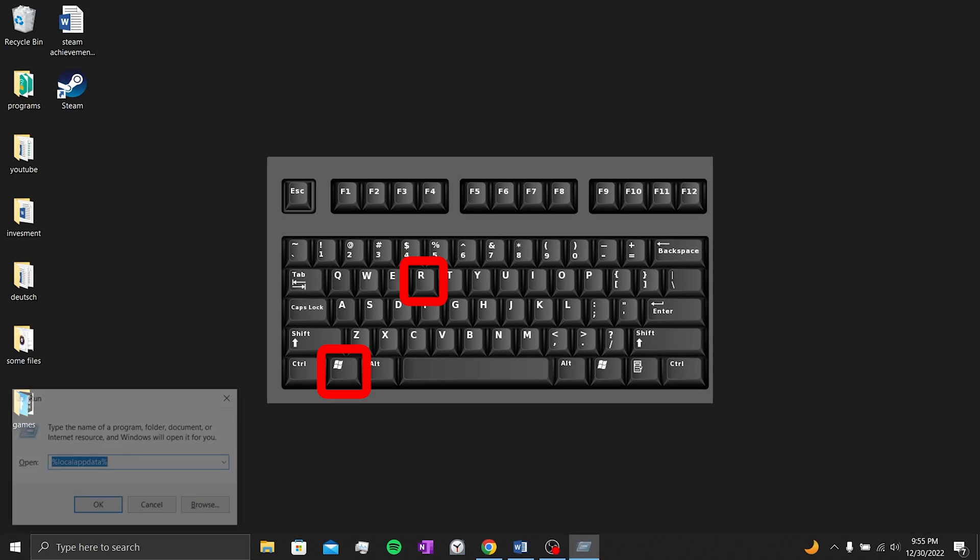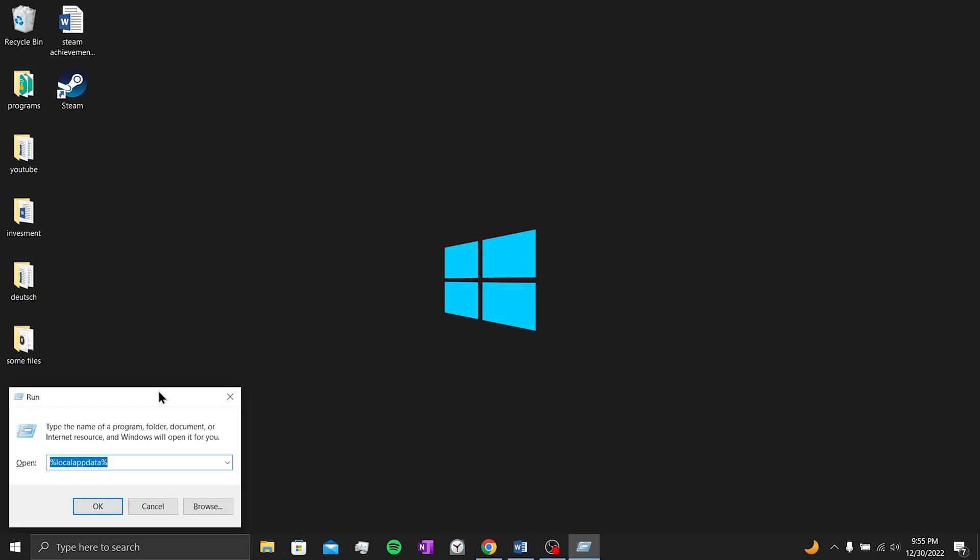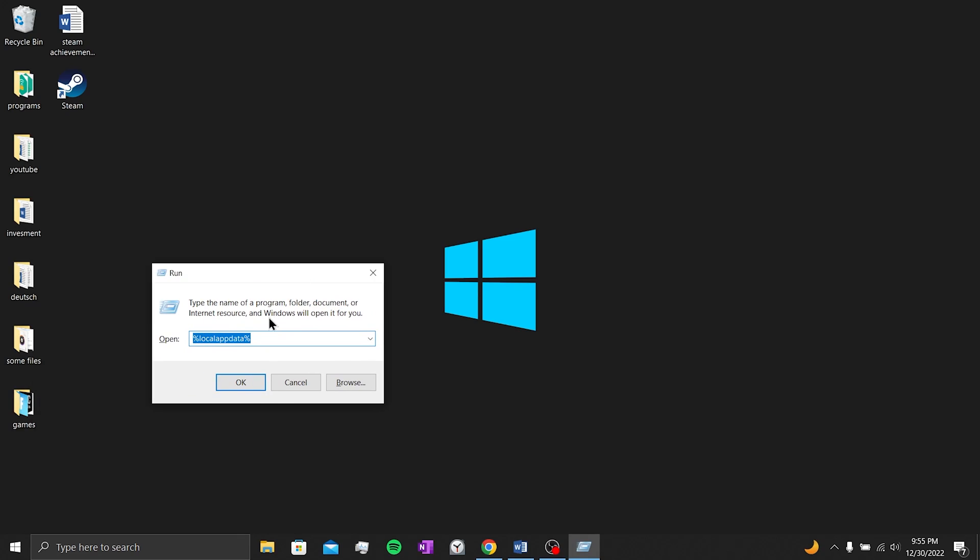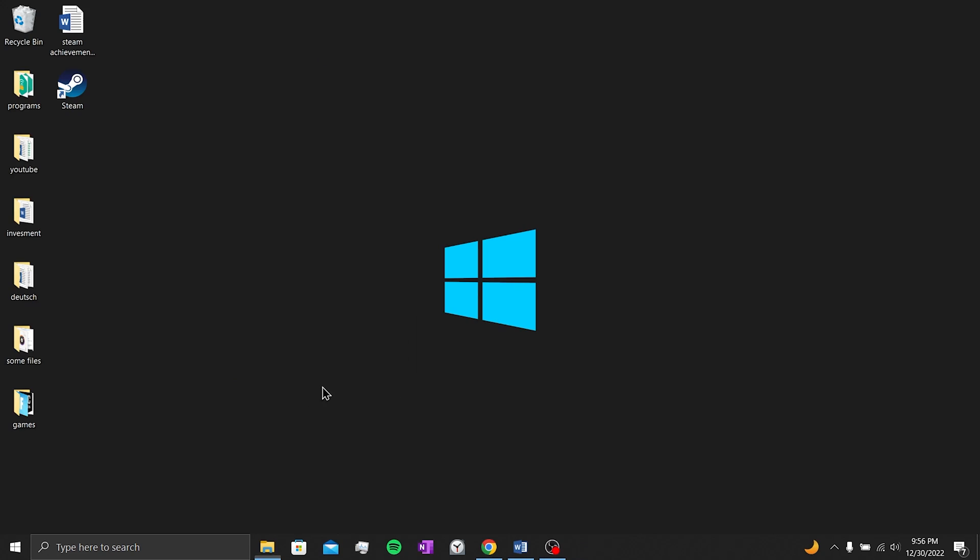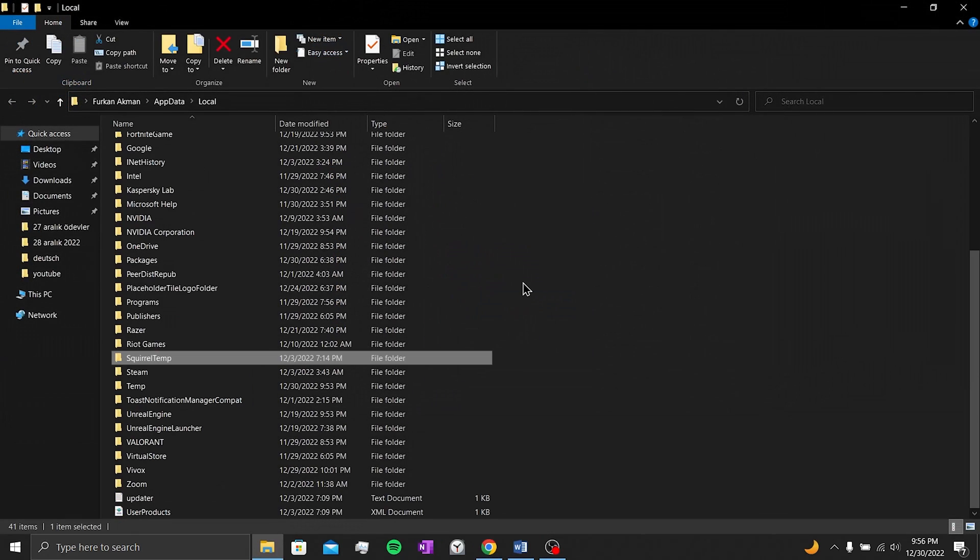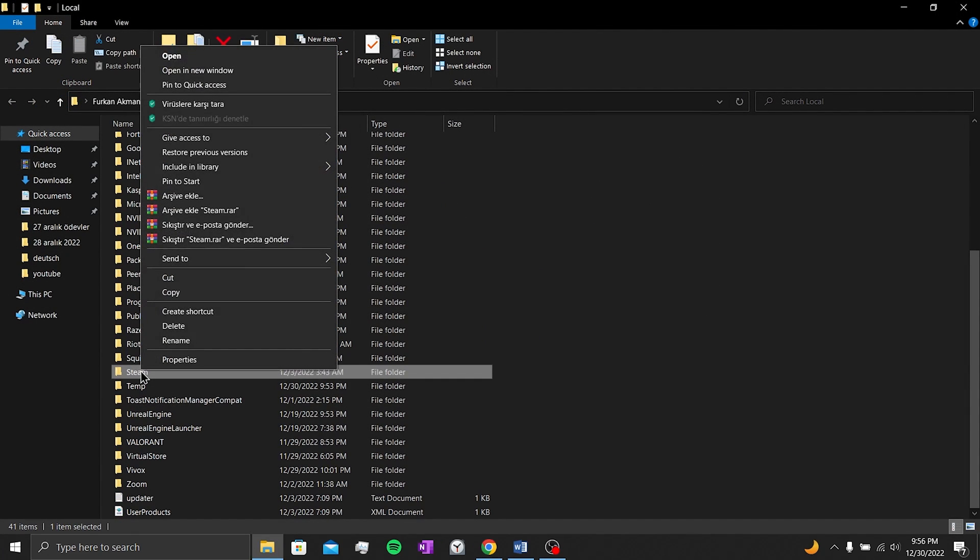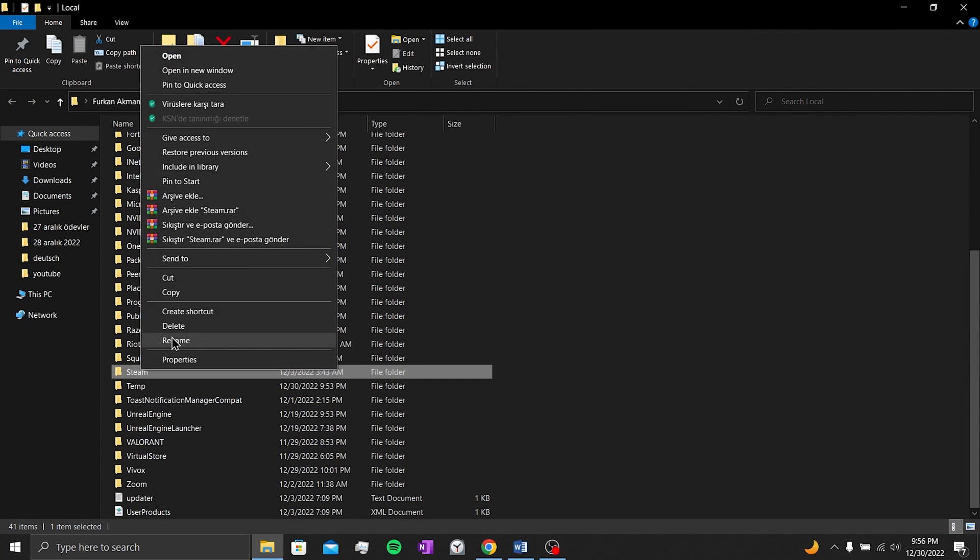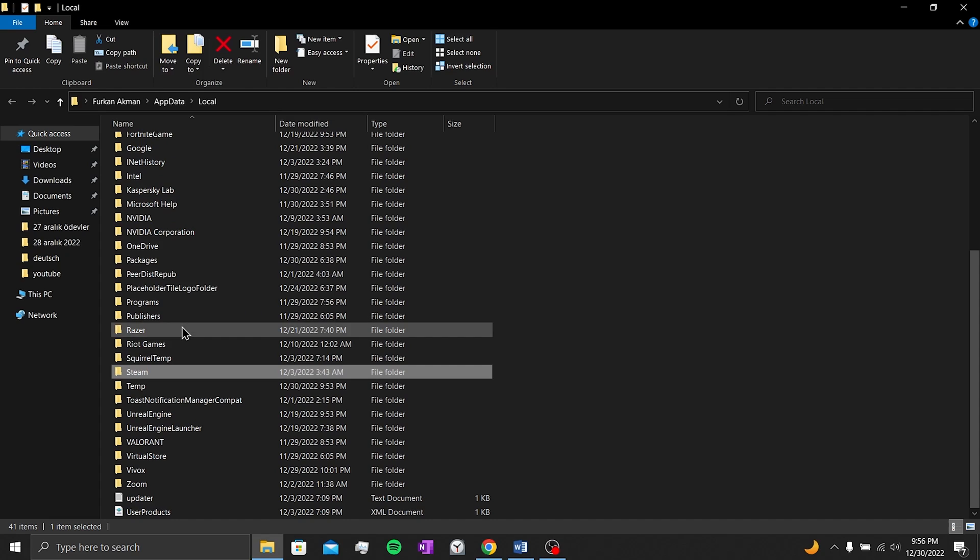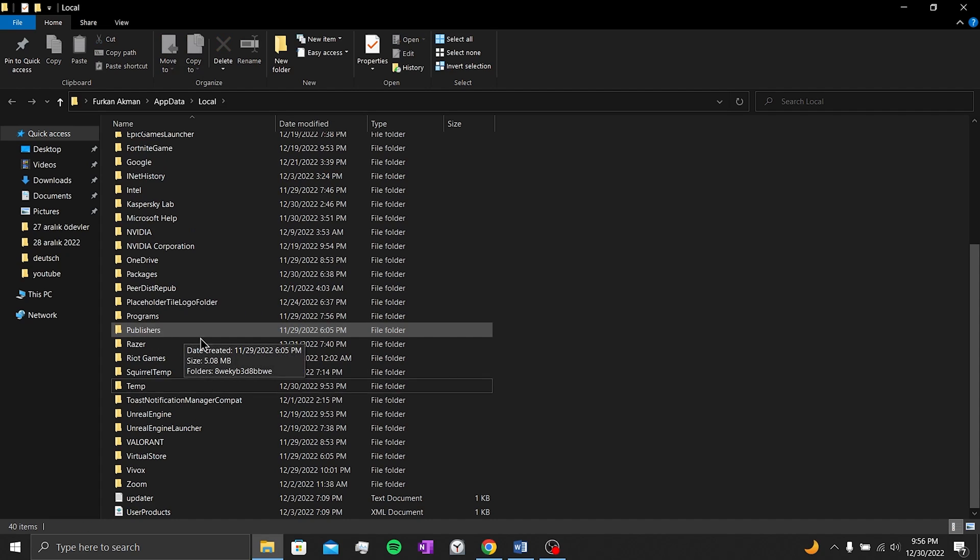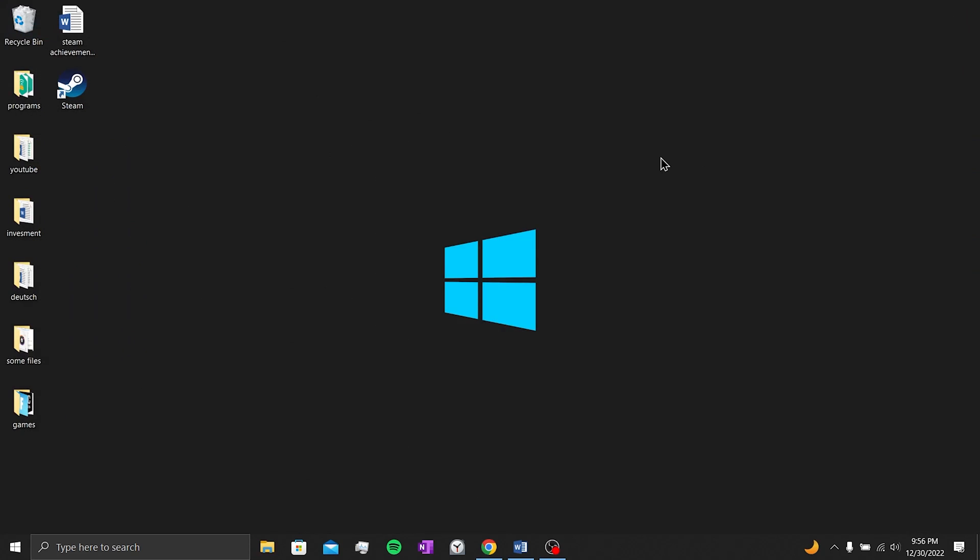For this, we press the Windows key, type percent local app data percent into the window that opens, and click OK. We find the Steam folder and delete it. Since these are the cache data of Steam, deleting the folder will not do any harm. Now you can enter Steam and check if the error is resolved. This was our first solution.